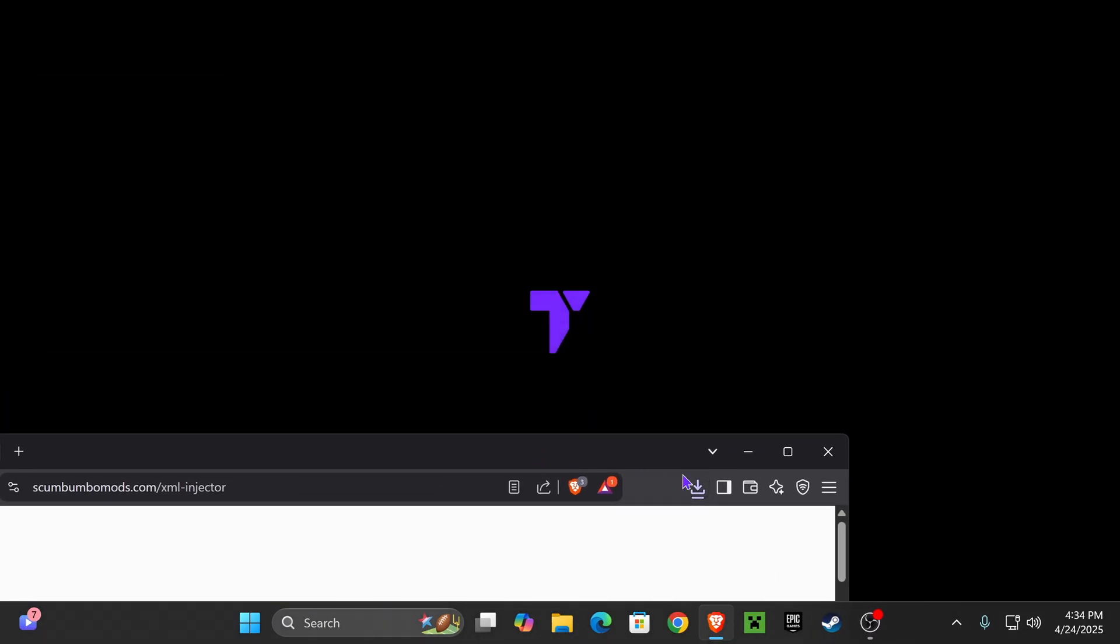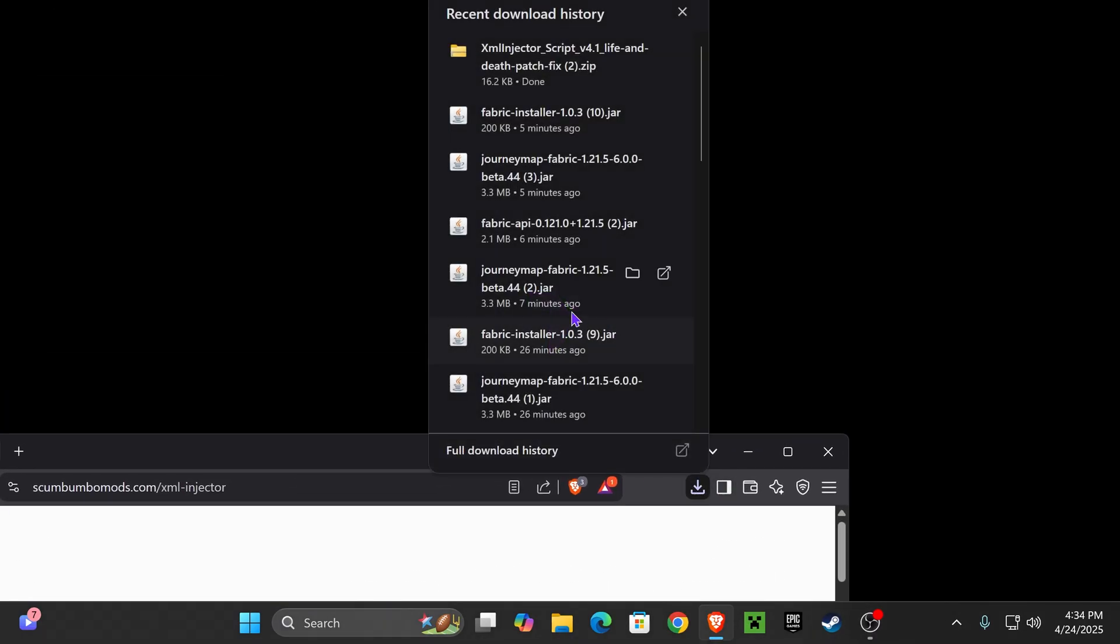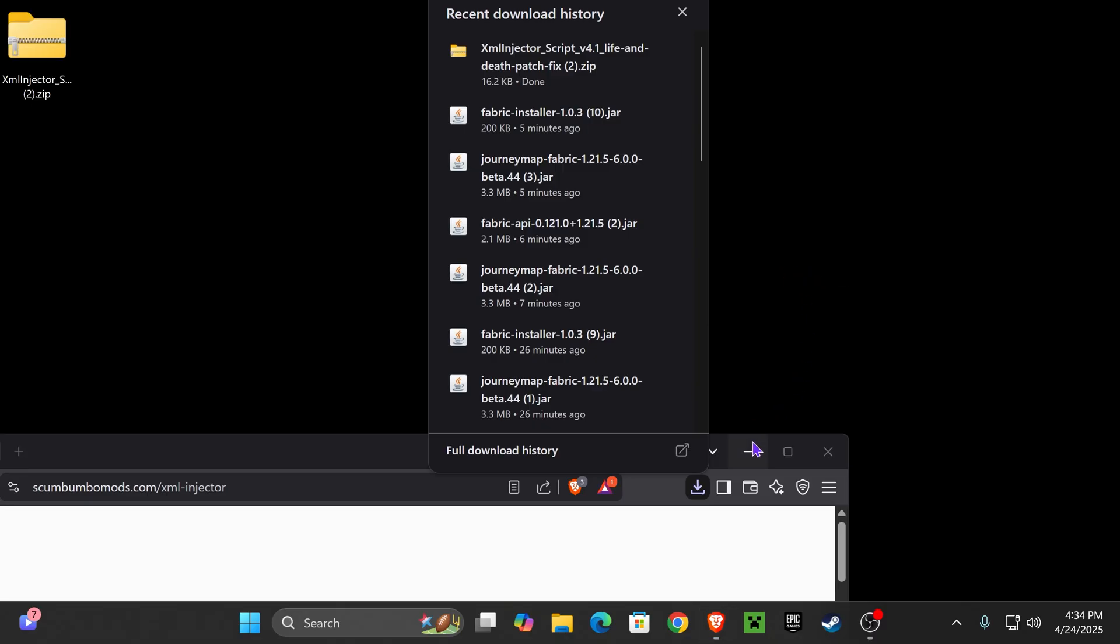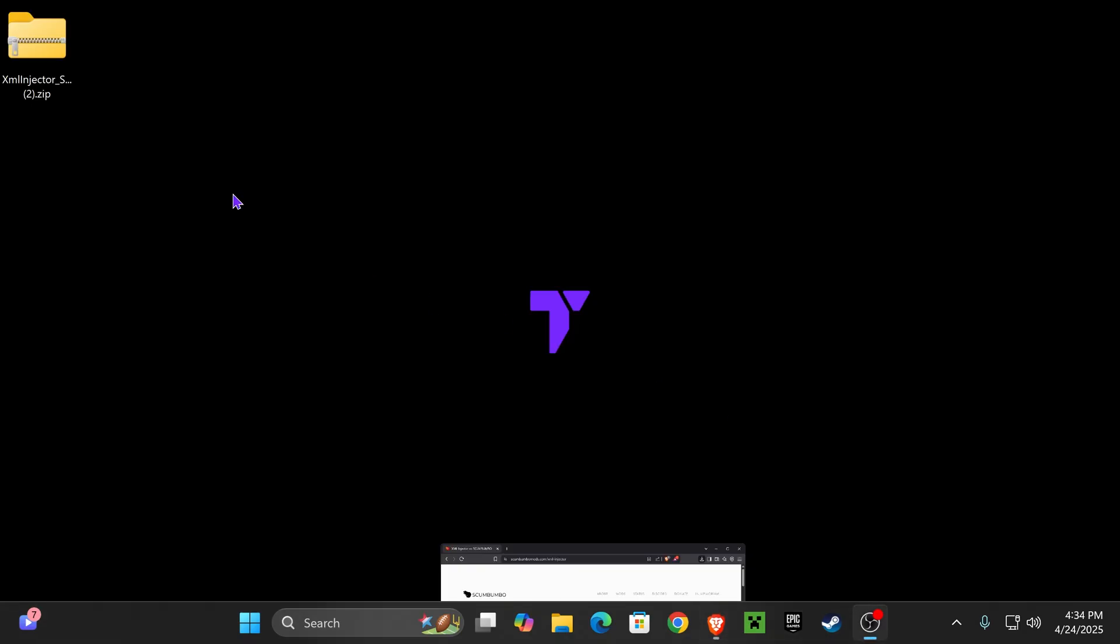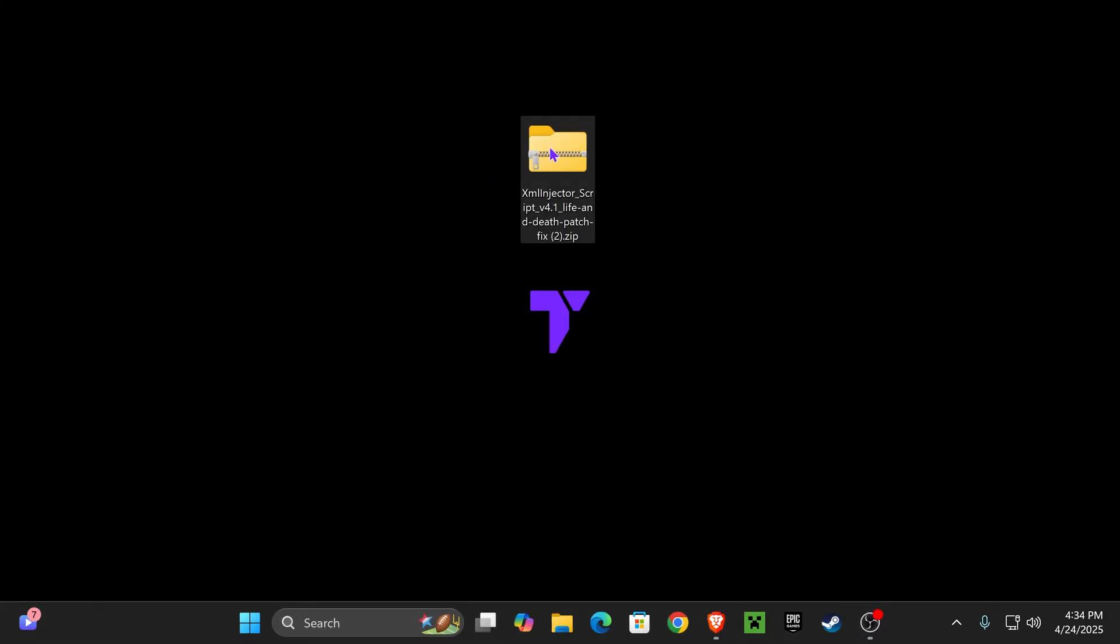By the way, if you don't have anything to unzip that file, because we're going to need to unzip it, you should download 7-Zip or WinRAR. Just search those up and they're really easy to install.